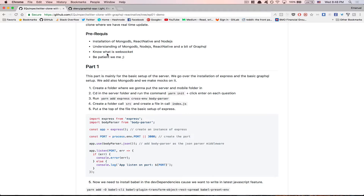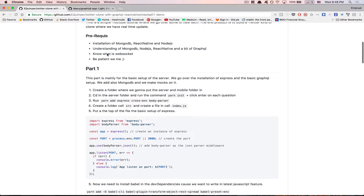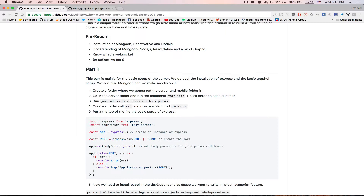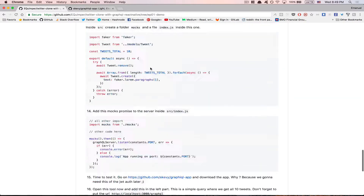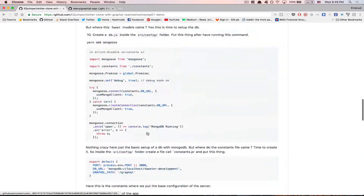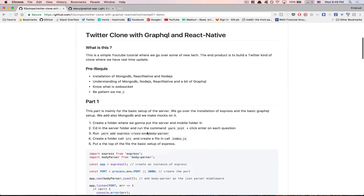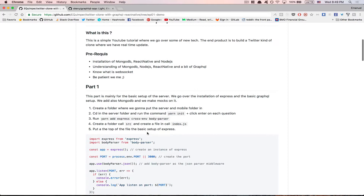I also want you to know some basics about WebSocket because we're gonna have real-time features for favorites and adding a new tweet. As you can see, I've put everything in part one but it's gonna be split into two parts. Part zero is gonna be the basic setup and part one is gonna be where we start with GraphQL.